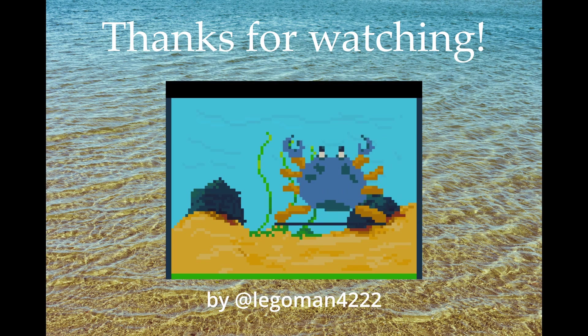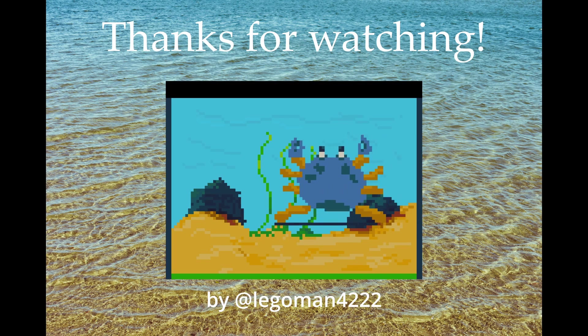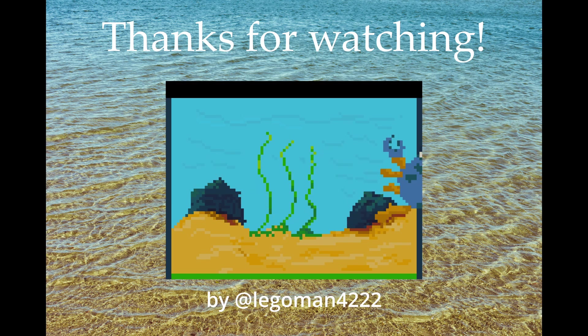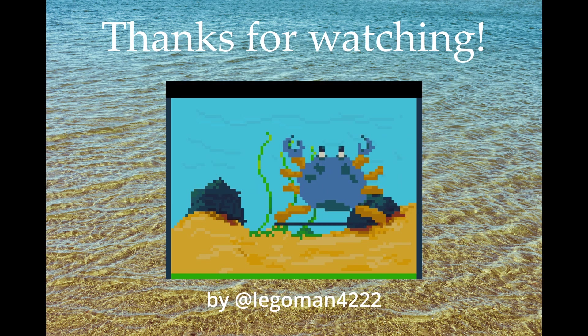This is the first outro we've had in Minecraft. I had to showcase this fanart of the intro animation. This was made by Legoman4222, who sent it to me on Discord. Thanks a lot for sharing this, Legoman. It looks great!